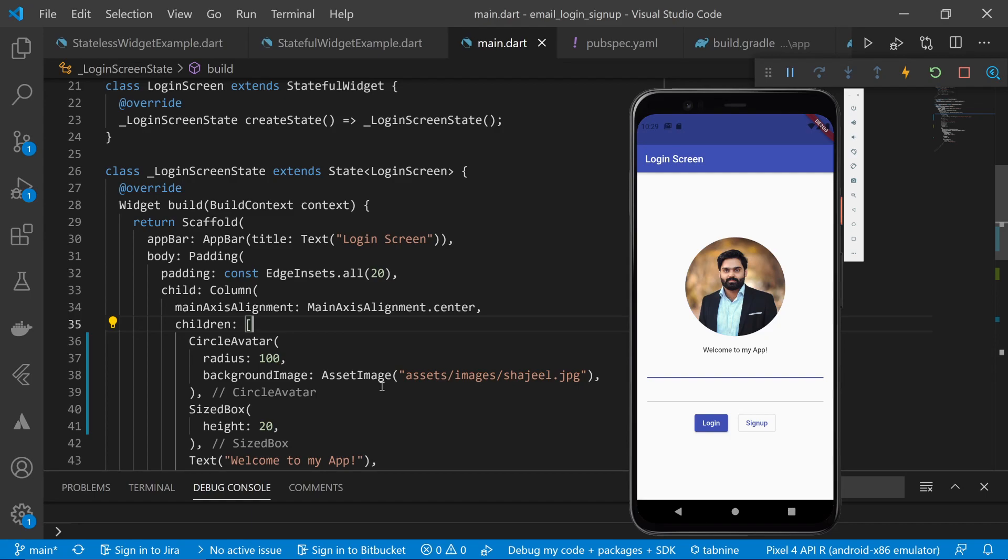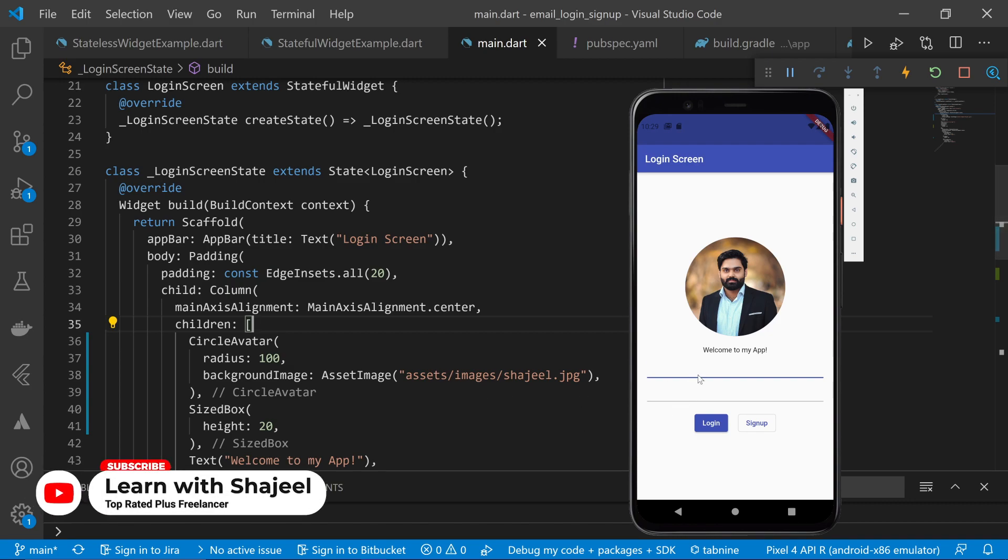Hi, welcome back to the Flutter series and let's move this login screen to the next part. Now let me type in something here so that I can see that everything is working perfectly.